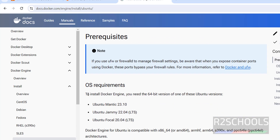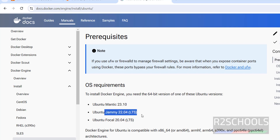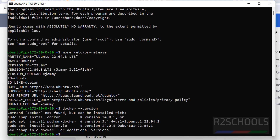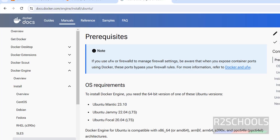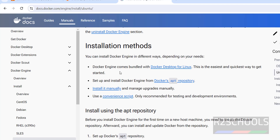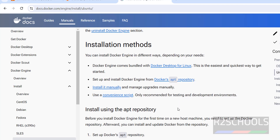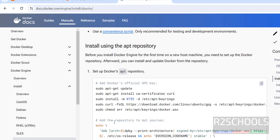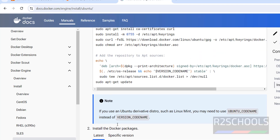The OS requirements are Ubuntu Mantic 23.10 and 22.04. Let us verify — we are on version 22.04, so we are good. For installation methods we have: Docker Desktop for Linux, Docker apt repository, manual installation, or a convenience script. I am going with the apt repository method. These are the steps I am going to run one by one.